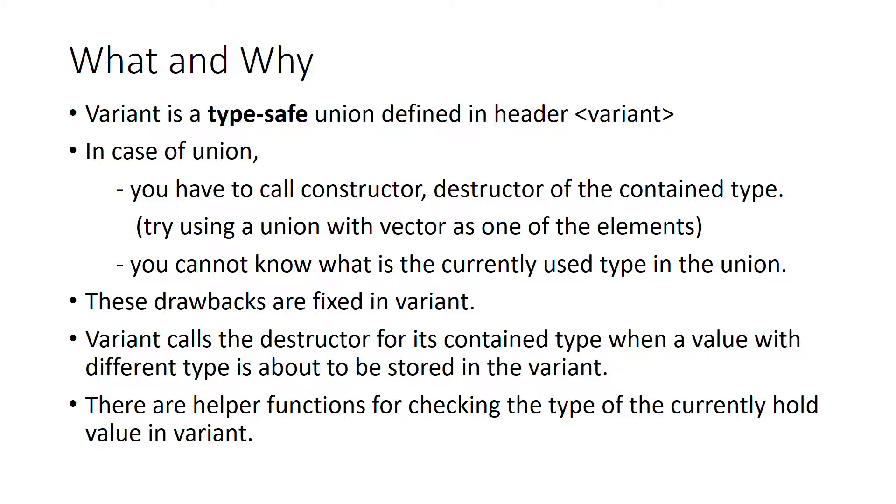Let's see why there is a need for a new type of union. The drawbacks with union were that you have to call the constructor and destructor for the contained type on your own, and you cannot know what is the currently used or contained type in the union.